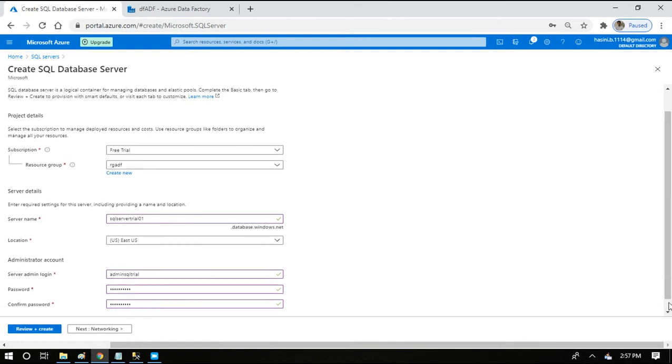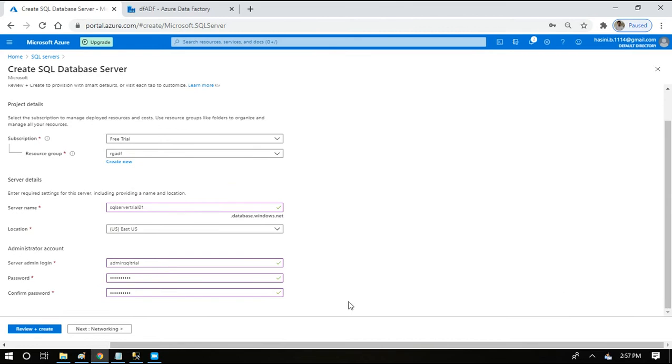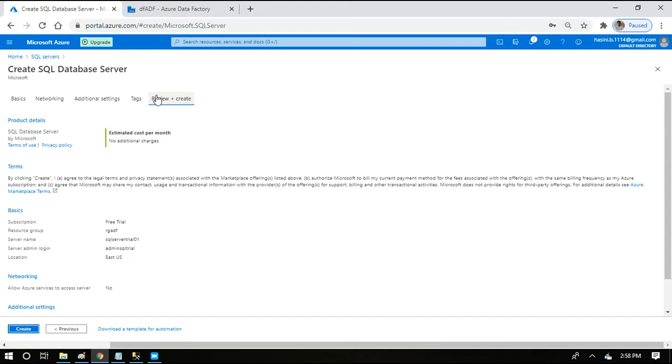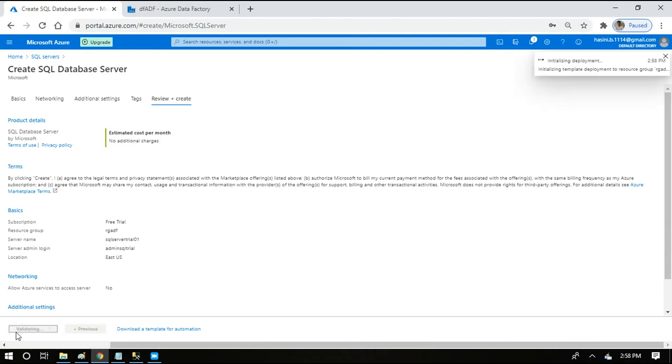Once the passwords match, we will be able to review and create it. As you're seeing here, you will be seeing estimated cost per month for creating a SQL server. They are not costing anything, so for creating a database only you will be incurring some charges. I will show you that in a few seconds. I will just say create so that our SQL server is going to be created.